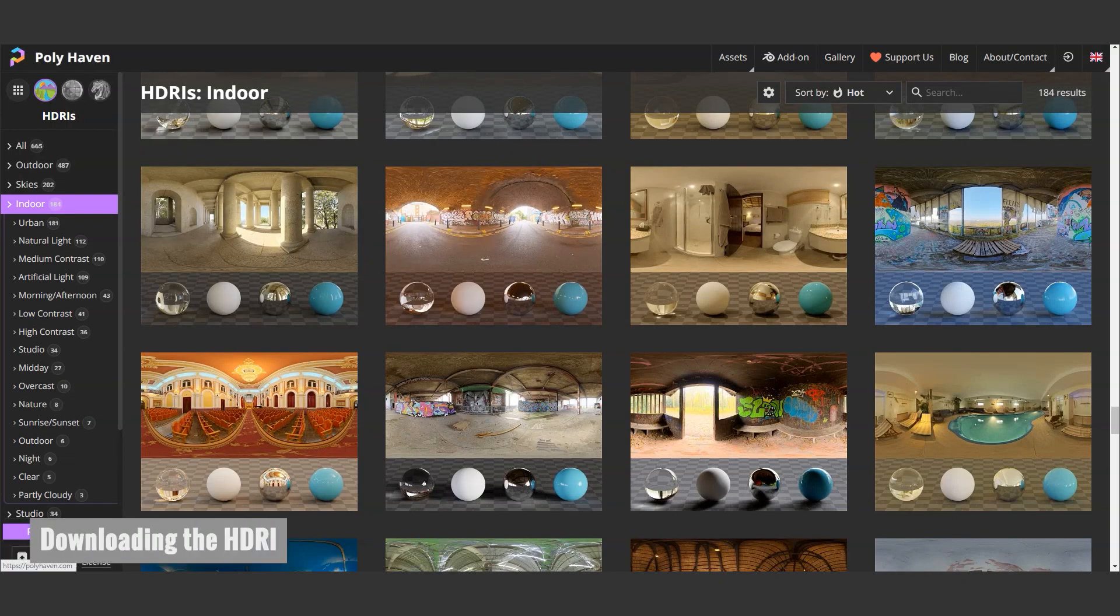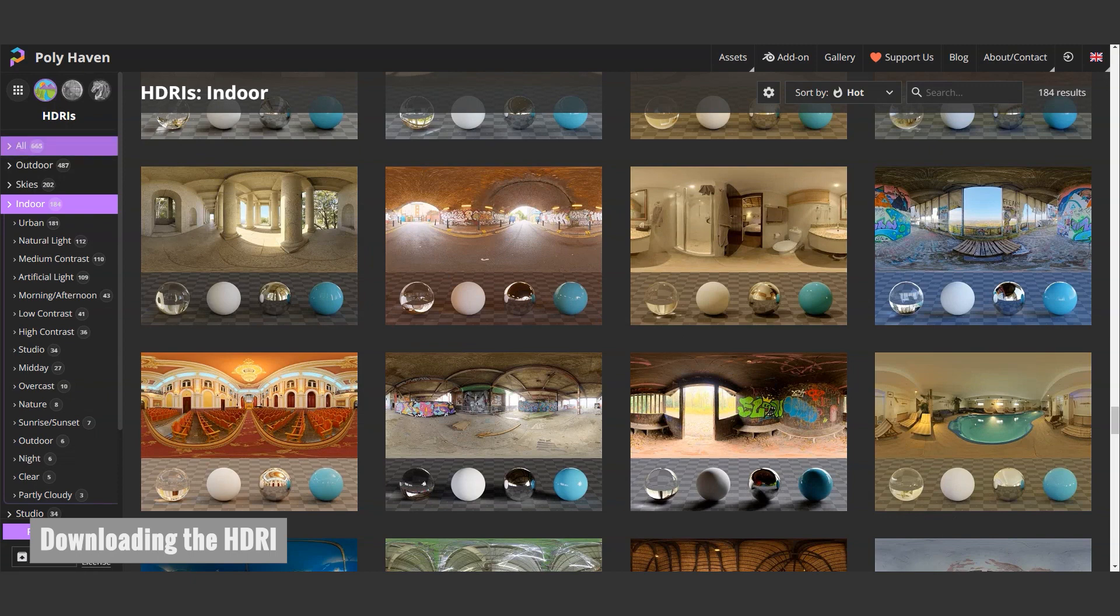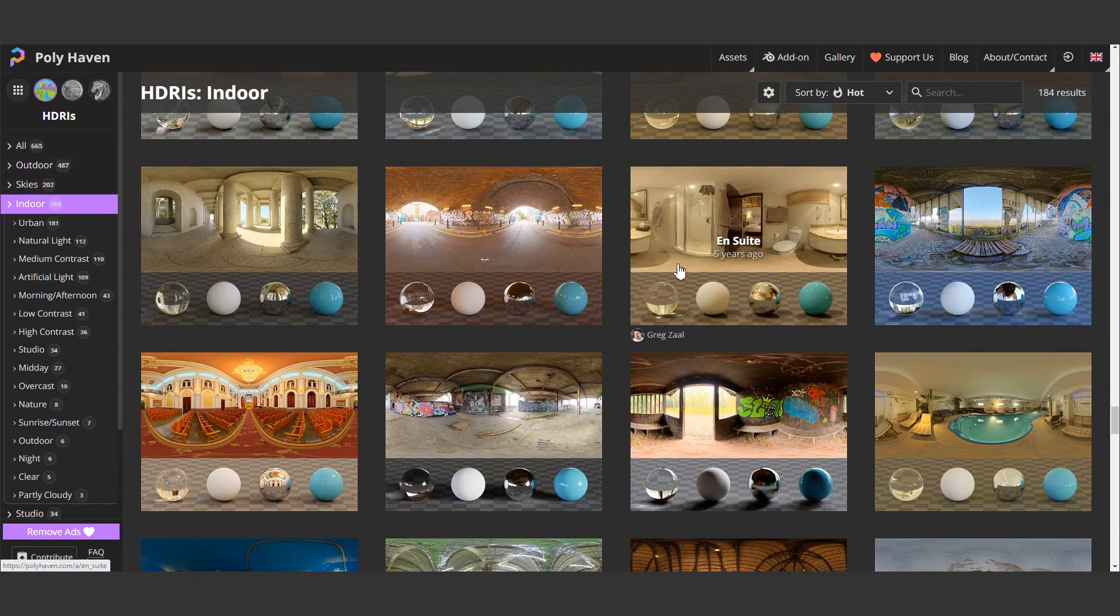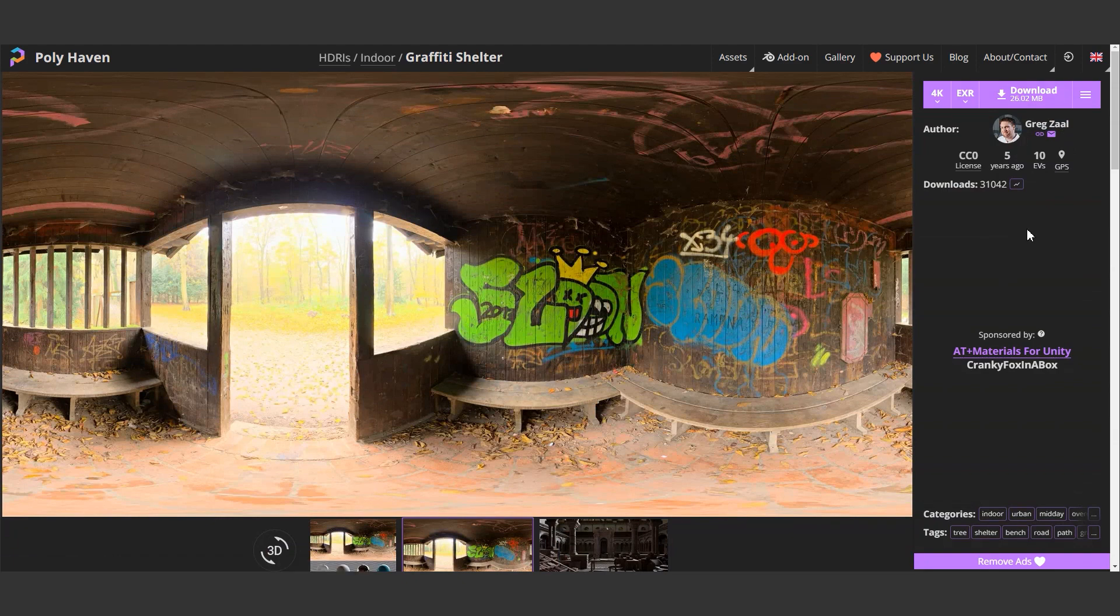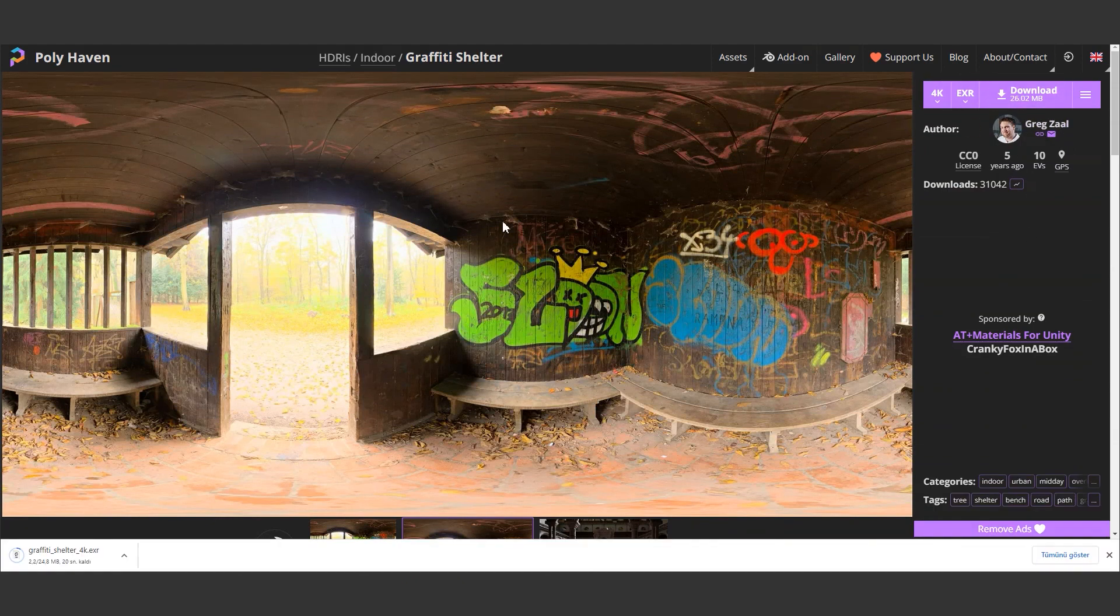Let's check our scene from the render view. The scene appears to be dark. We will add scene lighting to the high dynamic range image. You can download it from the link below. The shadow looks good. Let's download it.